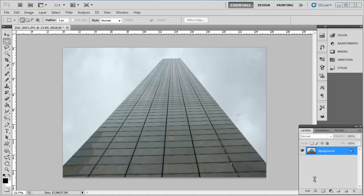Start Photoshop and have open the image that you want to use the Free Transform tool on. When you are editing photos, the Free Transform tool is particularly effective for working with perspective. As you can see in this photograph, we have an interesting perspective of a tall monument shot from the bottom.